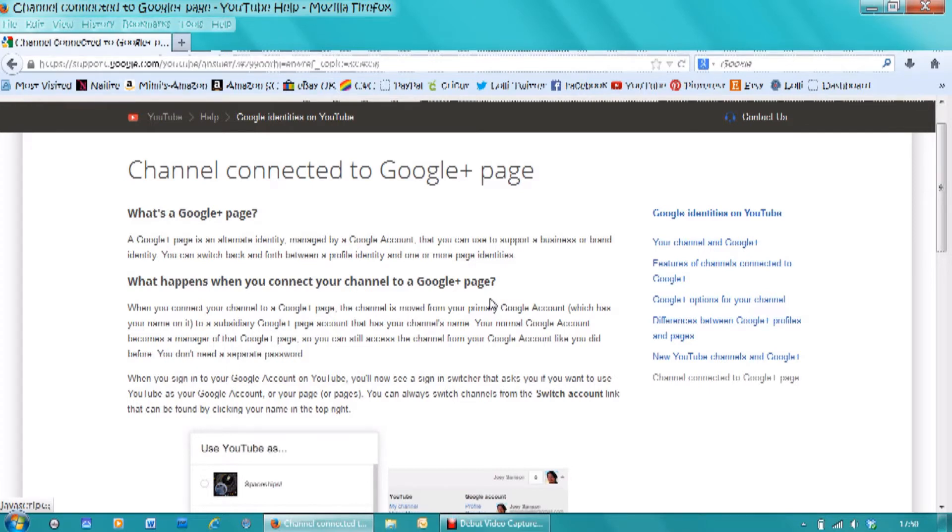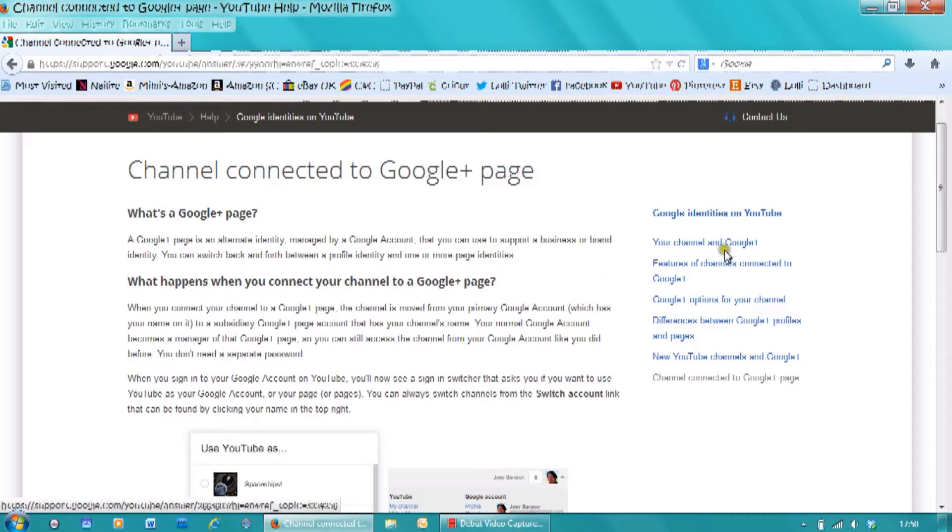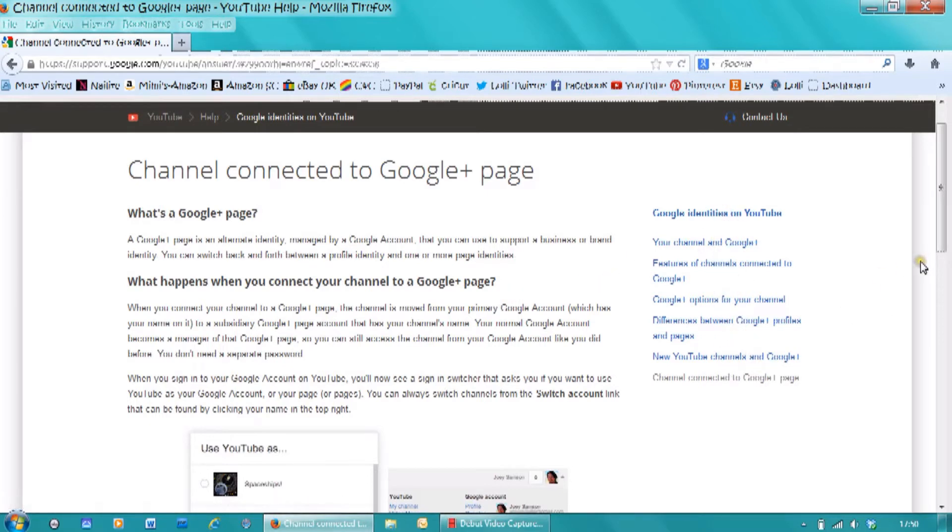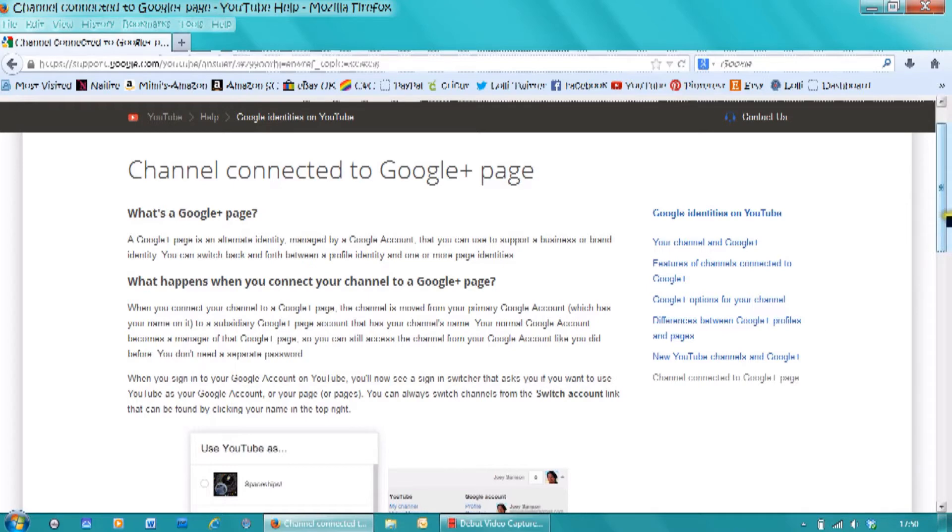But what I've also found, and you can see in front of you now, is a page on YouTube. And I will put this link actually at the bottom of this video. And you can see there's lots of other links here that you can click that will give you lots and lots of information about your Google Plus account.